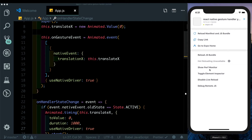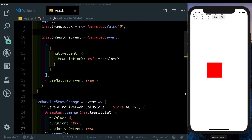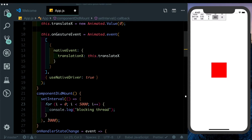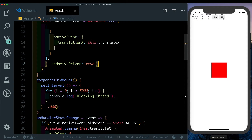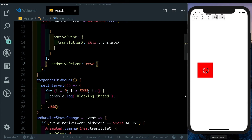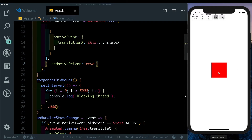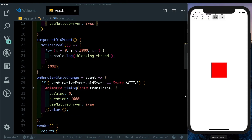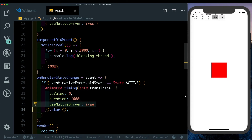Let's open up the performance monitor to watch JavaScript frames. There's no frame drop right now, but let me block the JavaScript thread — I've pasted in a componentDidMount with a for loop running every 1000ms. As you can see, JavaScript frames are dropping. The pan still works, but when we release the box you'll notice it pauses for a short while before the animation begins. The reason is that Animated.timing, even when using the native driver, still needs to send a start command across the React Native bridge — and that's when we get the pause.